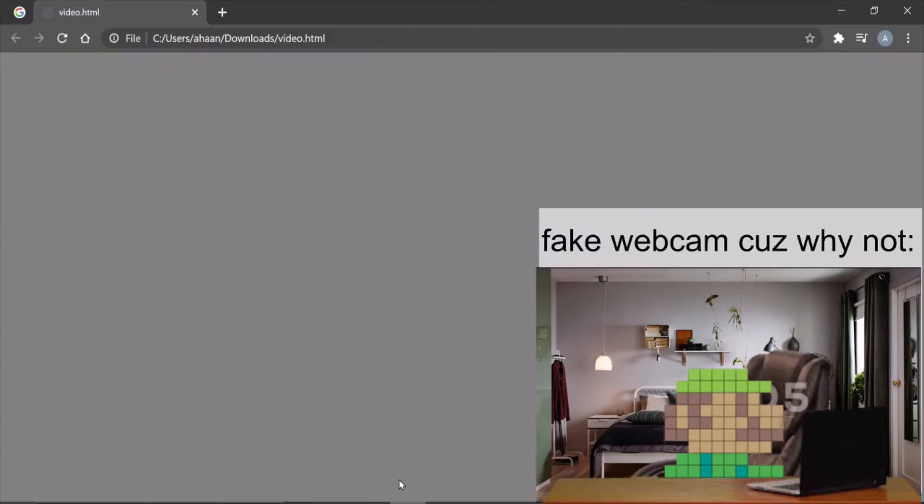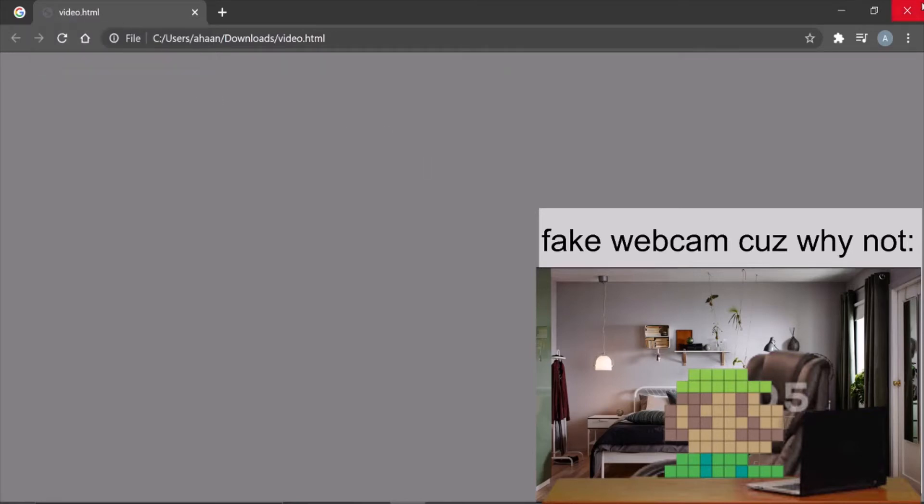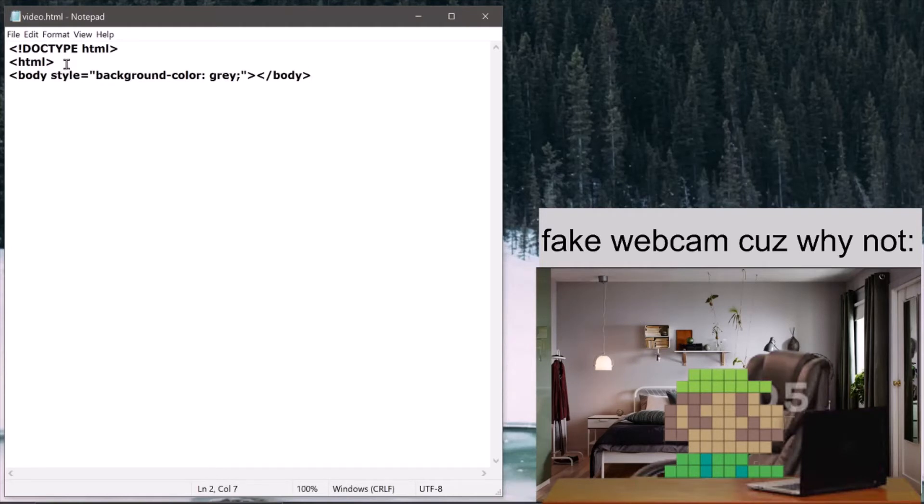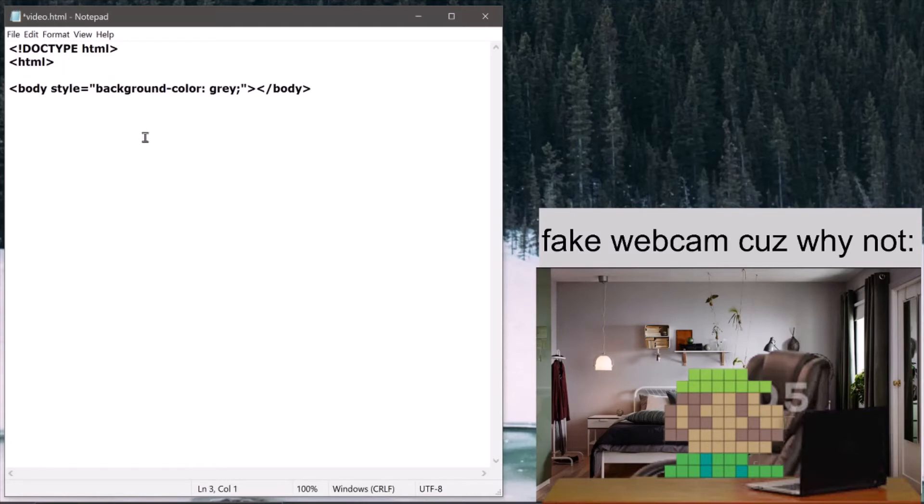So I didn't tell you one thing last time which was how to change this. It says video.html for me, it might say something else for you, but the end part will be dot html.